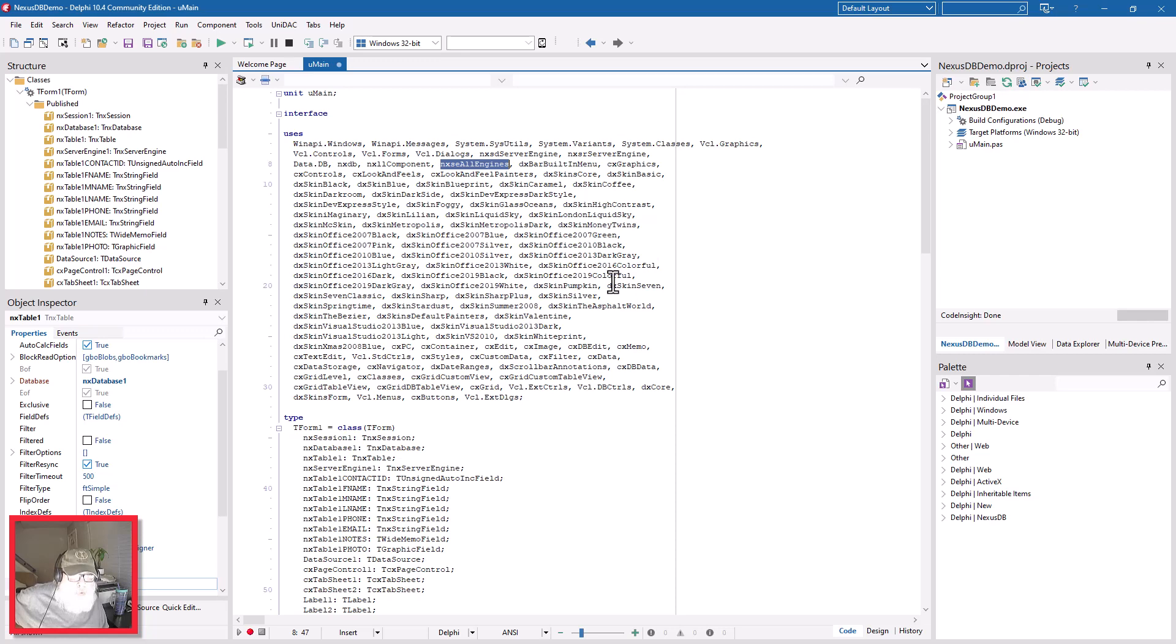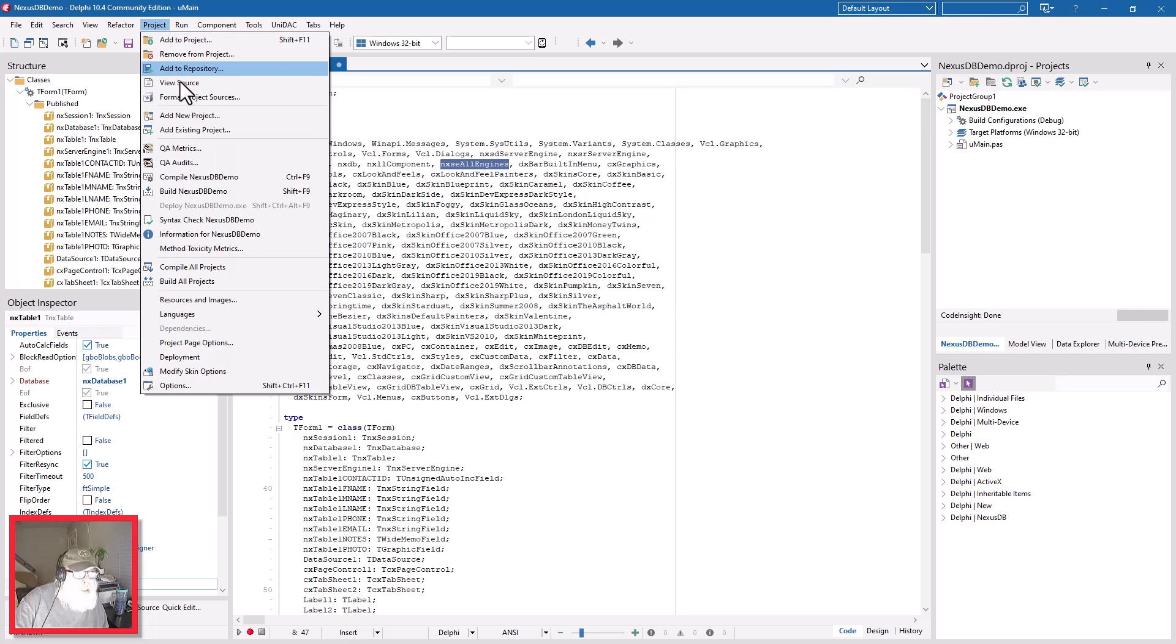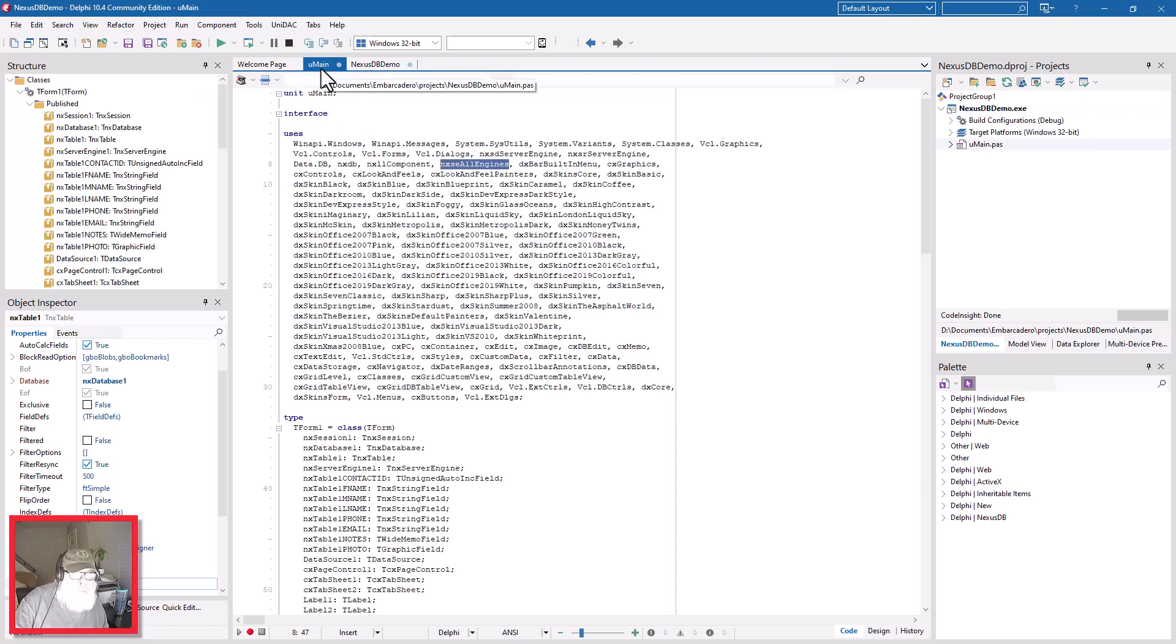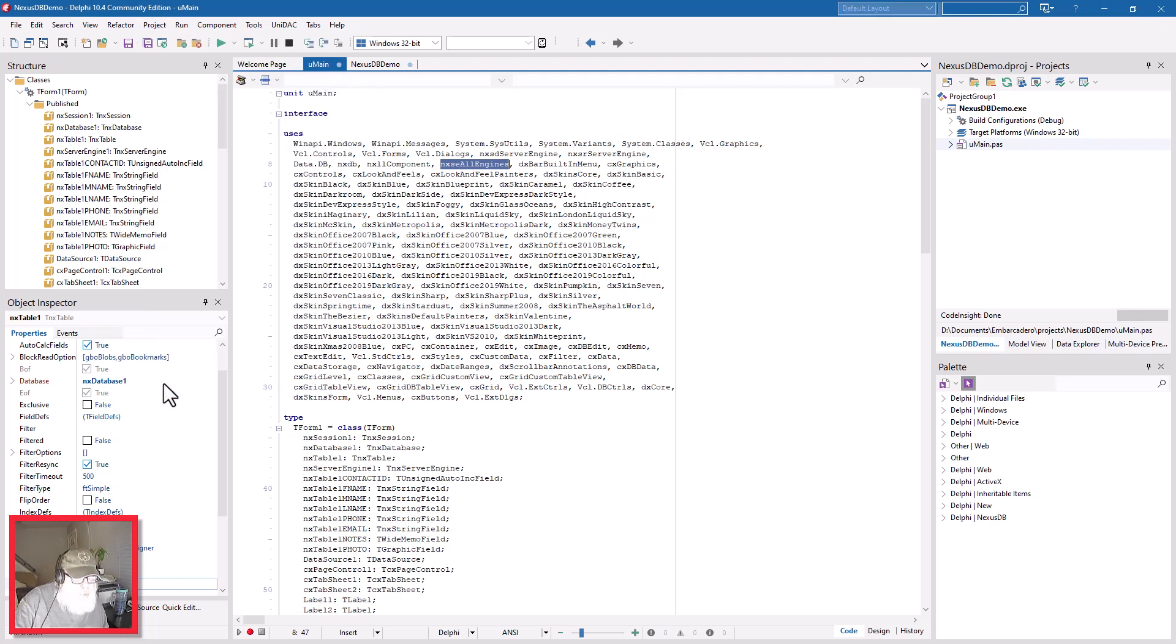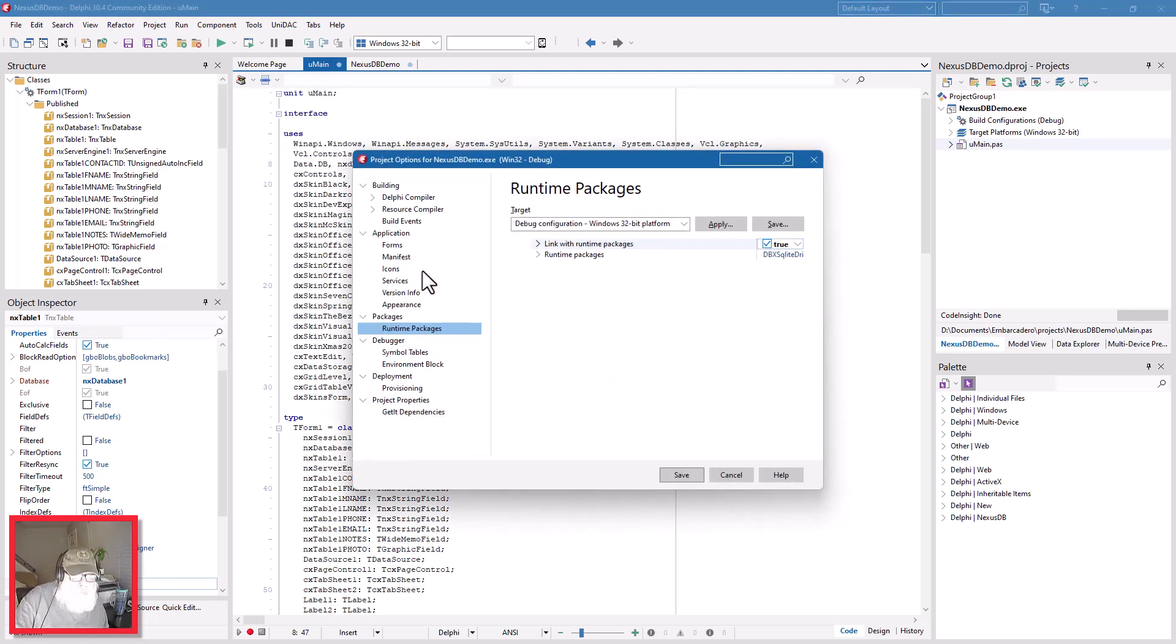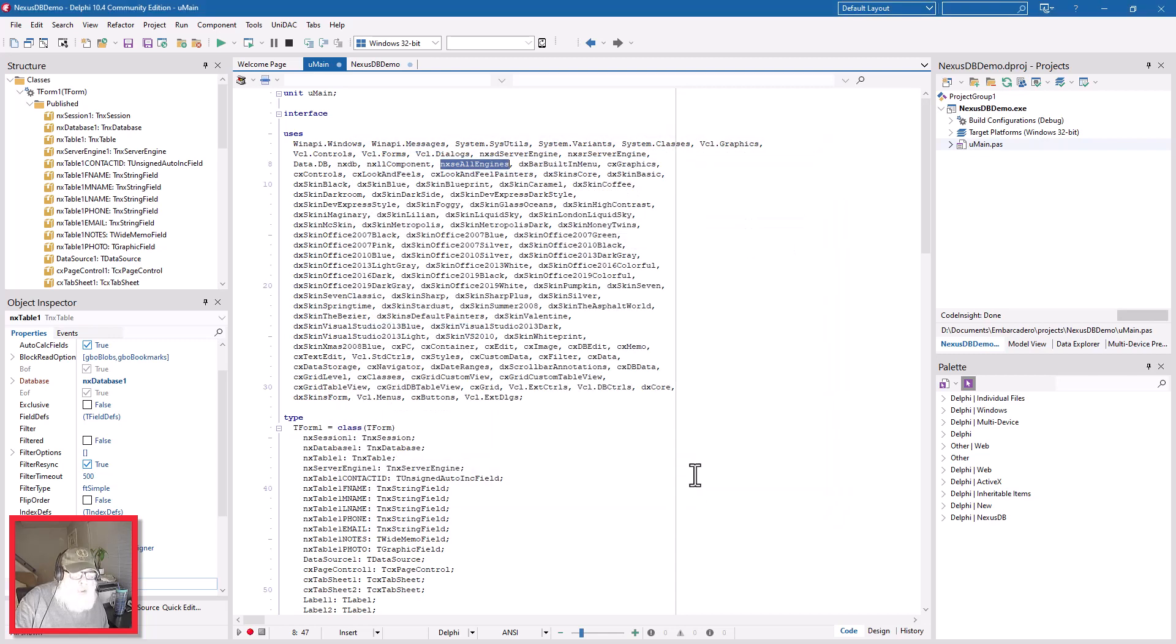So remember, you have to put nxseAllEngines in your uses clause. I put it on my main form - I suppose I could have put it in the view source, but it works fine in the main form. The other thing again to remember is on the project options, runtime packages under packages - make sure to check the Link with Runtime Packages is set to true. It's required. I don't know why that has to be done, but it does. And then you save that.